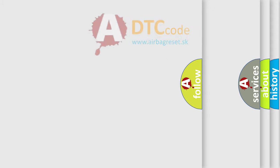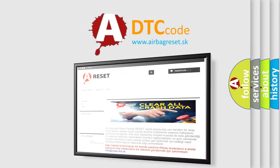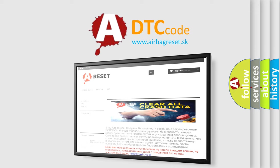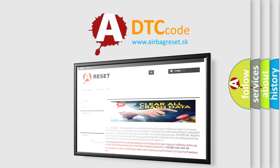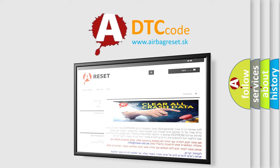The Airbag Reset website aims to provide information in 52 languages. Thank you for your attention and stay tuned for the next video.